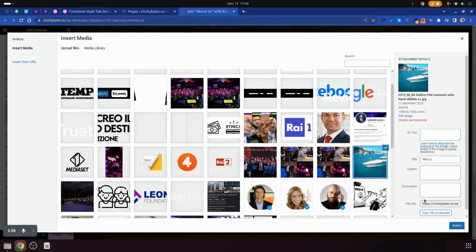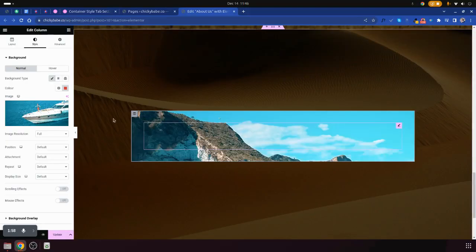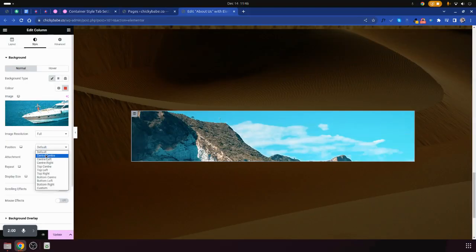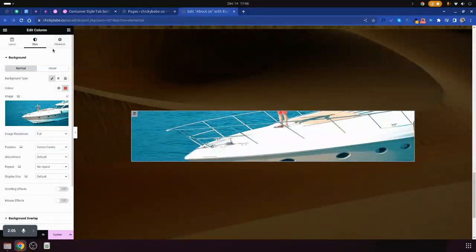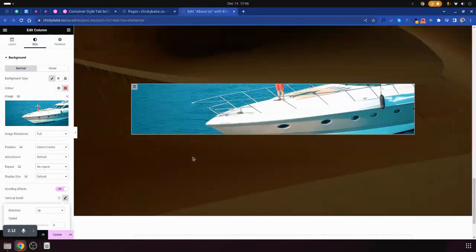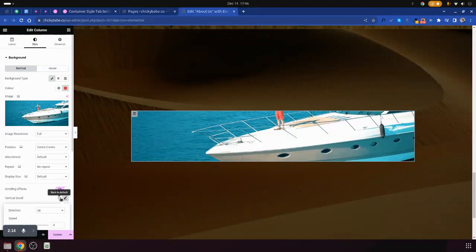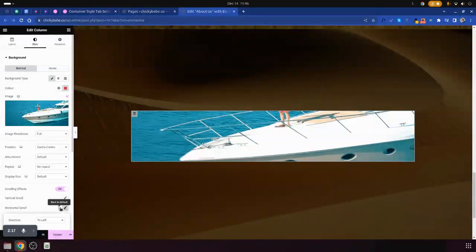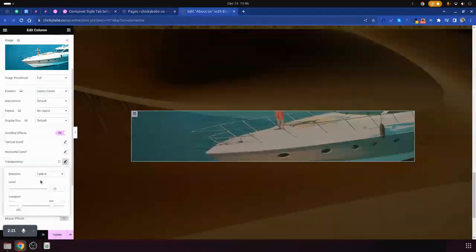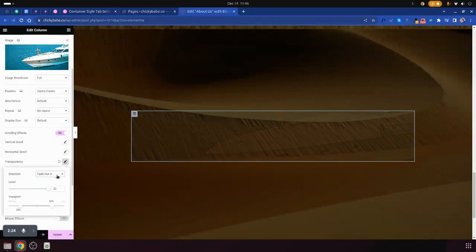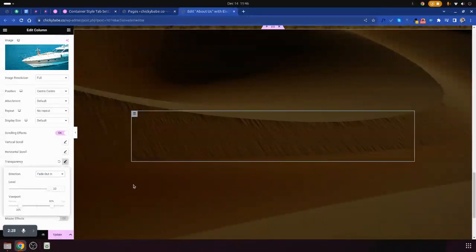You come and select the background image like this one, upload it, then you set it. You can also put a vertical scroll so that as you scroll it also scrolls vertically. Or you can put it transparent — fading it out — so it looks like it is not there.